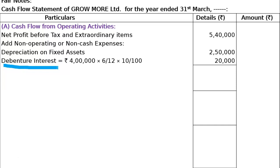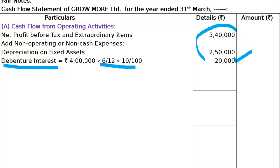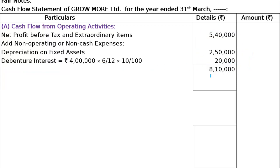In the fifth part, during the current year new debentures were issued on October 1. So the new debentures issued on October 1 - check how much debenture there is. There were no debentures last year; this year it is 4 lakhs. It was issued on October 1. October, November, December, January, February, March - 6 months at 10%. 4 lakh for 6 months at 10% is 20,000. So 5 lakh 40,000 plus 2 lakh 50,000 plus 20,000 equals 8 lakh 10,000. This is the total of add non-operating expenses, less non-operating and non-cash incomes.